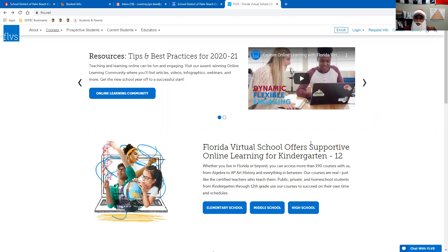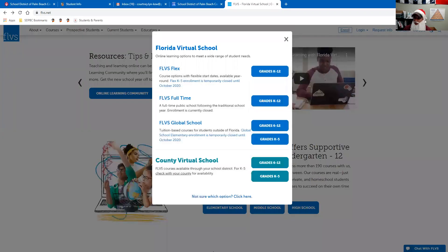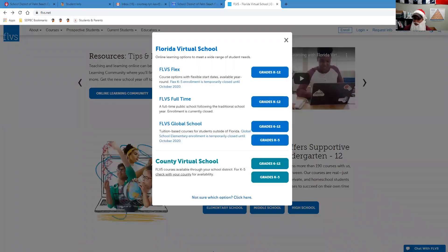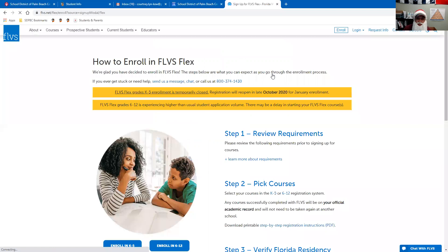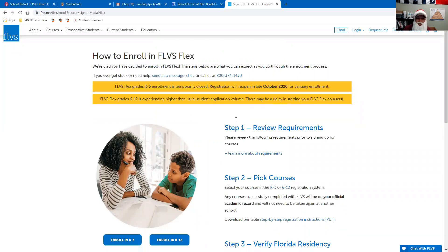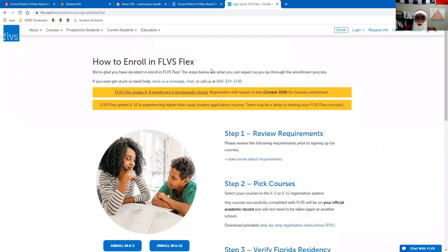The first thing you're going to want to do is get to FLVS.net, like you see on my screen here. Once you get to this home screen, the next thing you're going to want to do is click Enroll. Once you click Enroll, you're going to see four different options. You're going to want to click on the first one — FLVS Flex, grades K through 12. You'll then be brought to another page showing how to enroll in FLVS Flex.